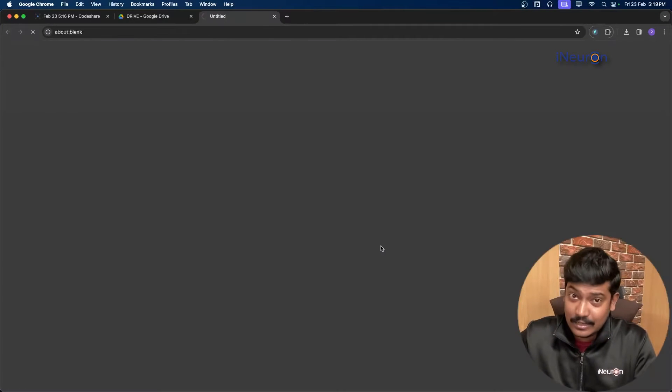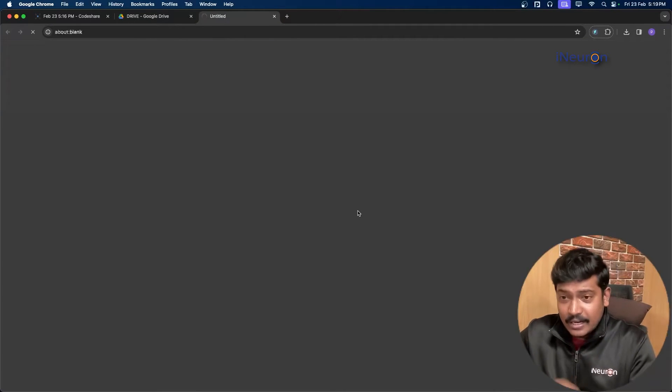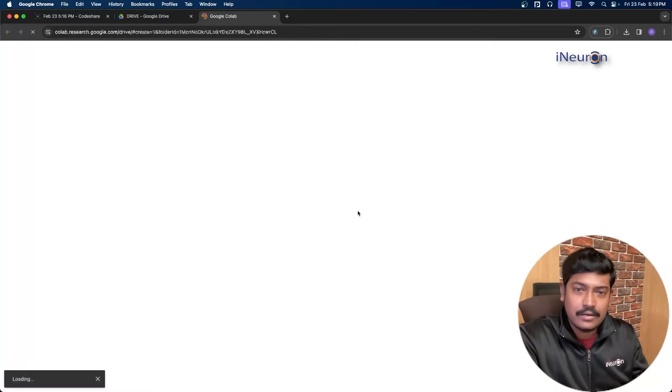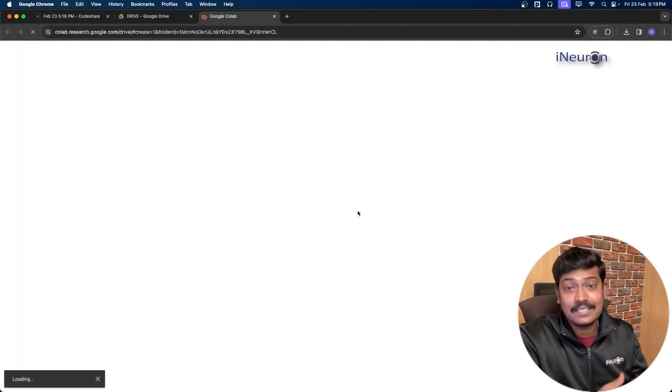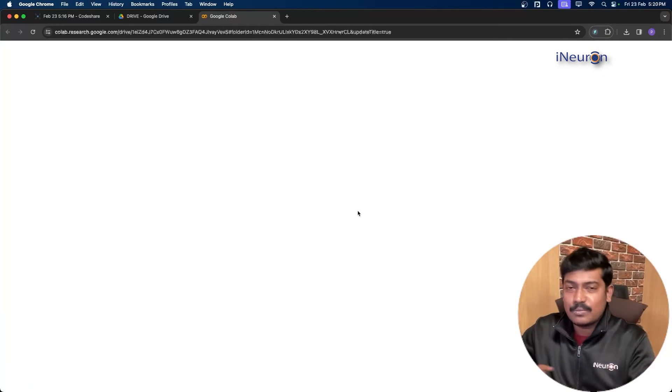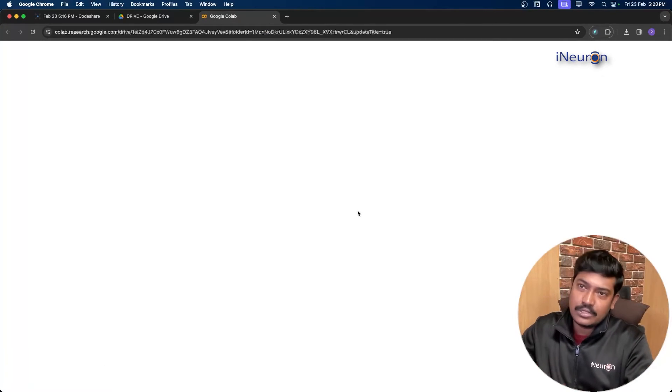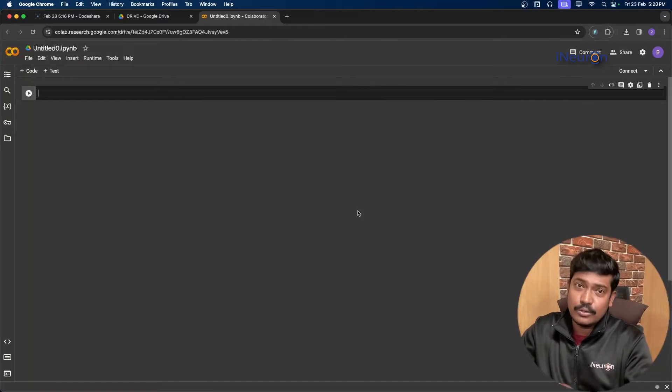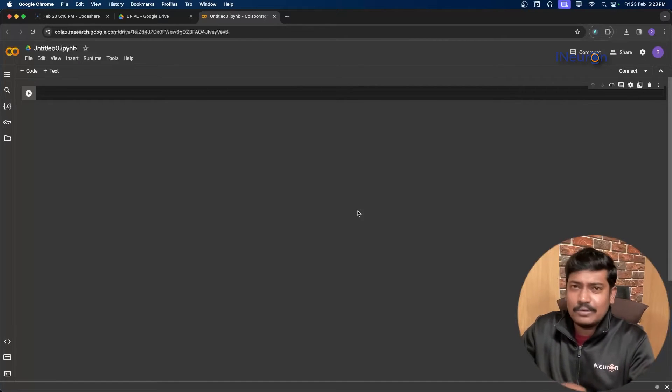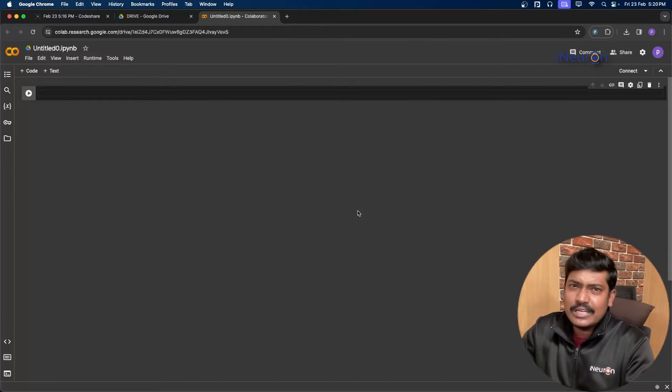Now what we are going to perform here is to transcribe an audio into text. So this project you can actually use in your resume as well once you build it, because this is going to be kind of a no-code approach where with just two to three lines of code we will be pushing out the entire project.